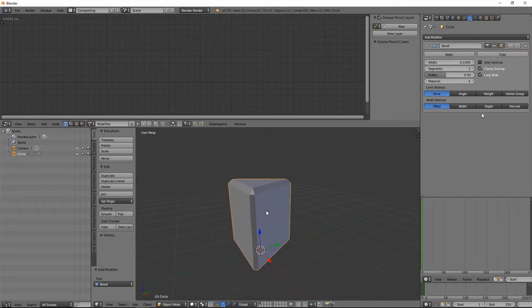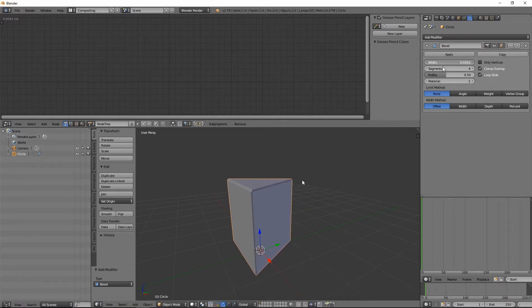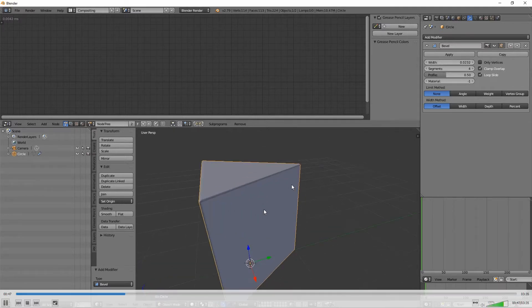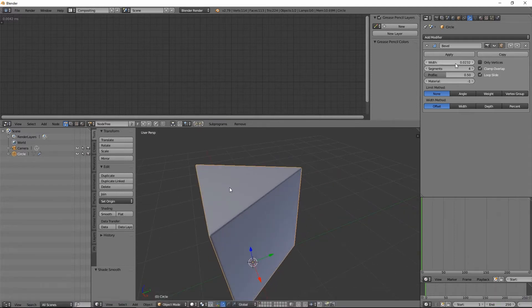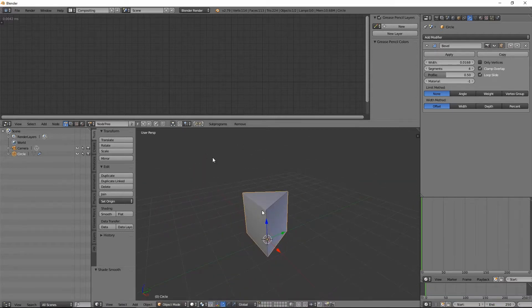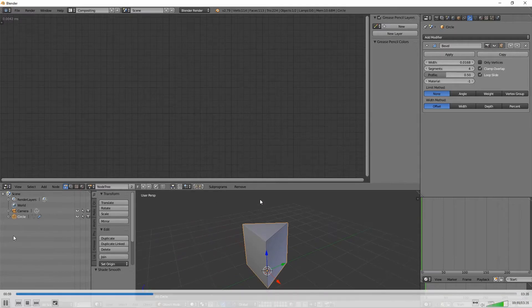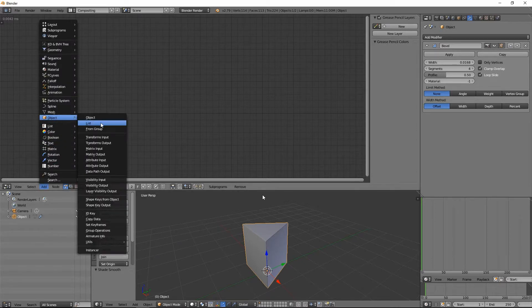So I'm getting stretched results depending on the size of the object. Let me show you this problem. I've created this triangle rod kind of thing — let's hit the smooth button to smooth the bevels. It looks nice now. Let's rename this to 'object'.